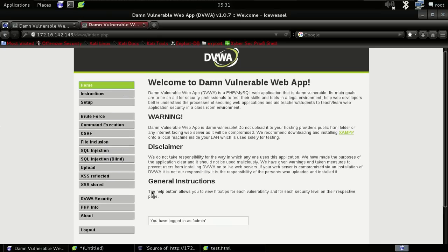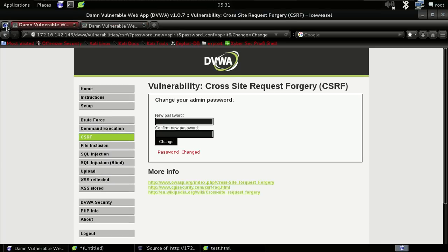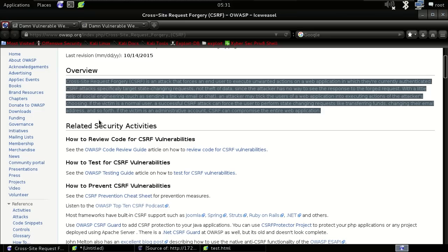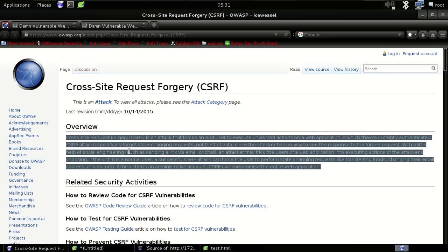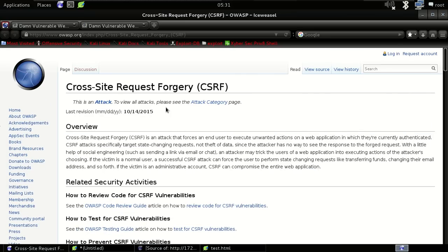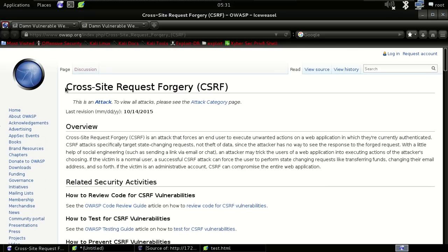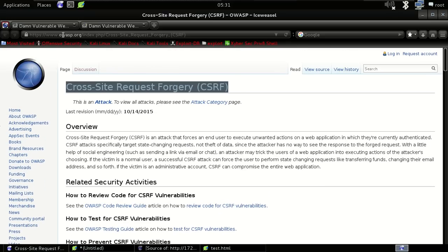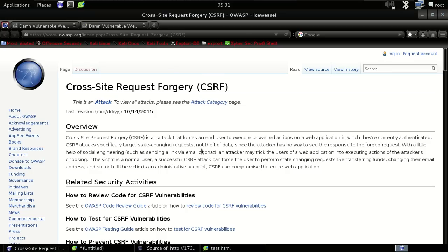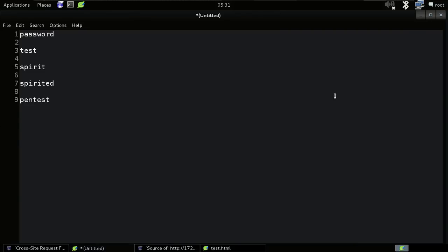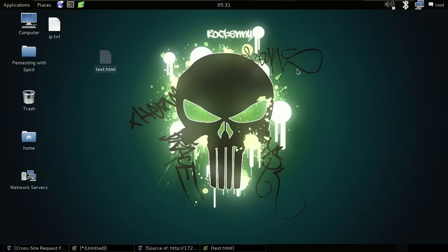This is enough for this tutorial. I strongly recommend you all to read about CSRF on the OWASP site — it's really very good. Thanks for watching guys, and keep watching Penetration Testing with Spirit. Thank you.